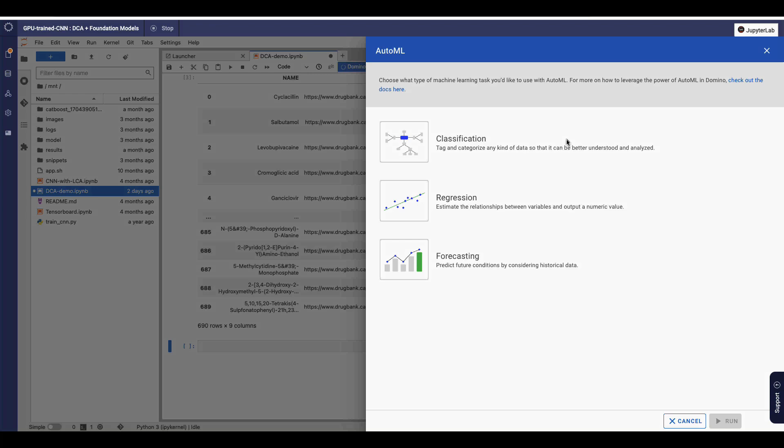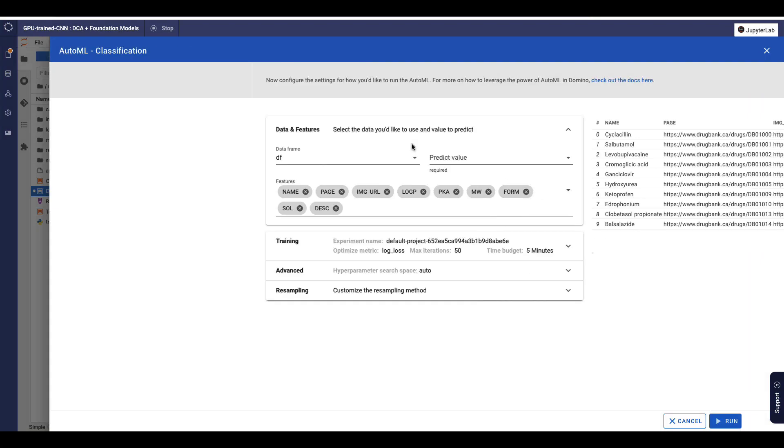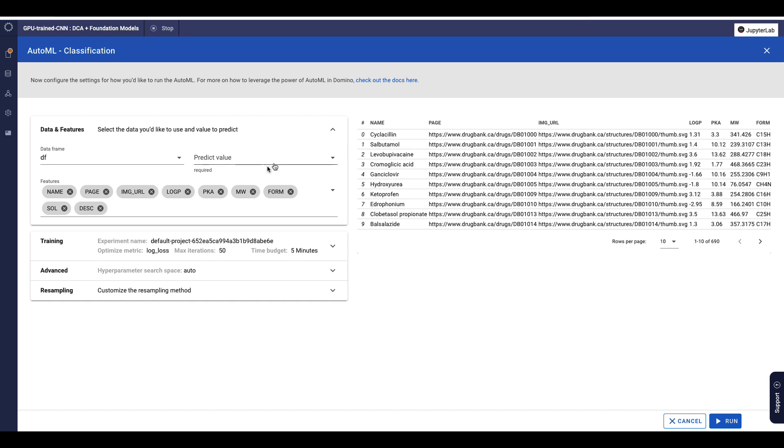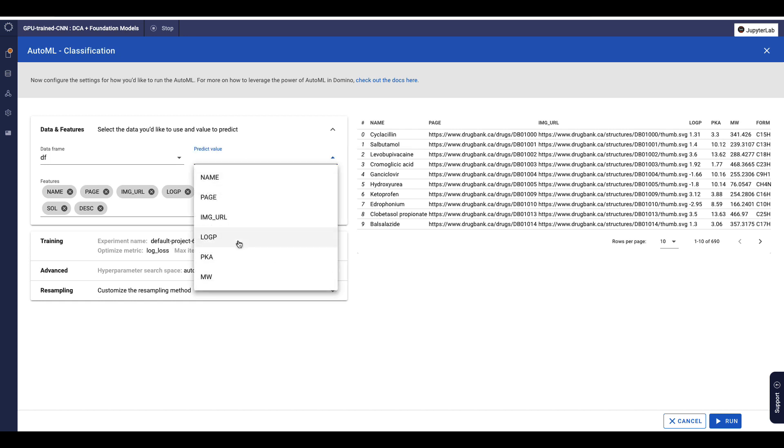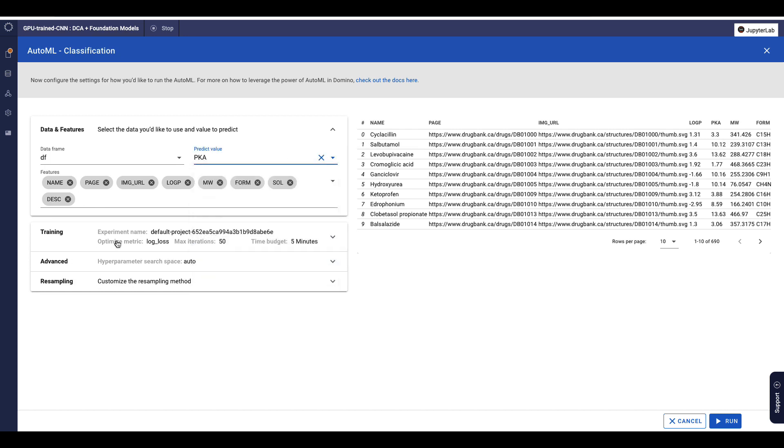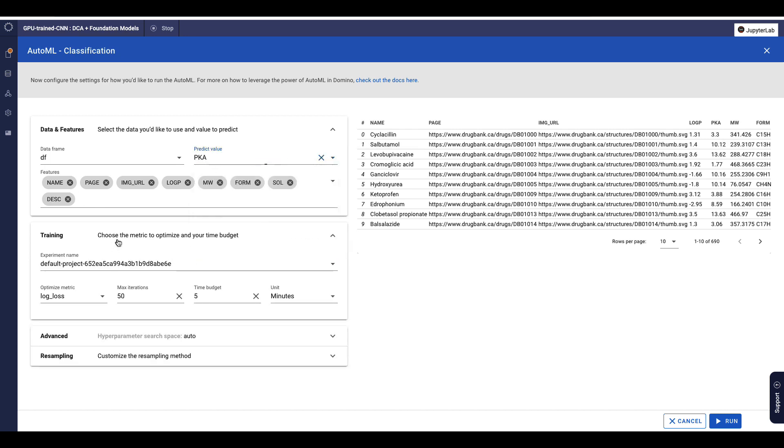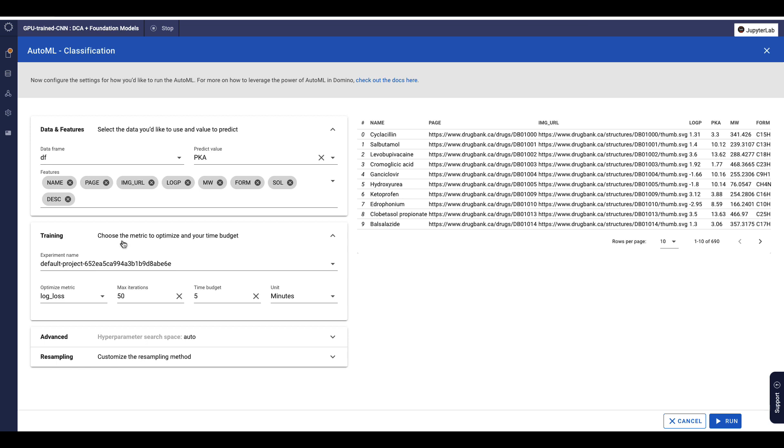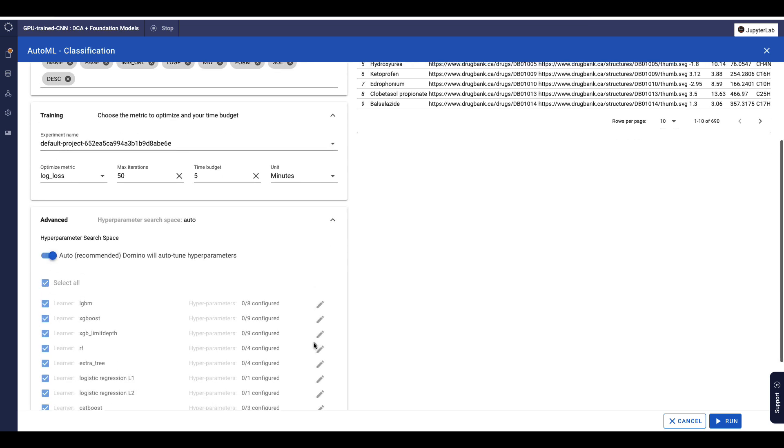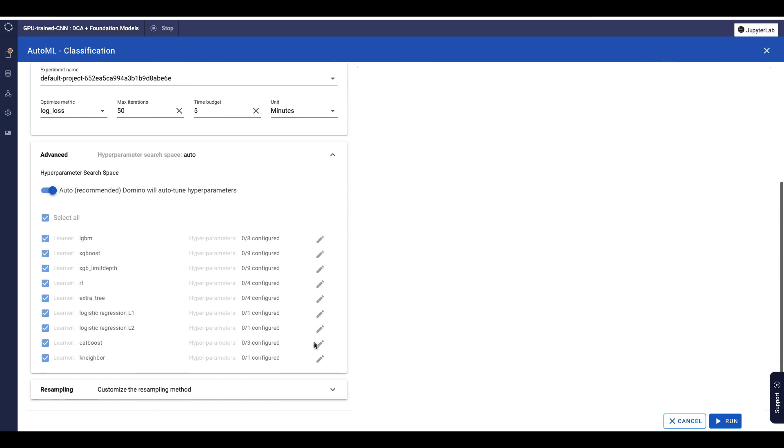This AutoML integration finds accurate models or configurations with low computational resources for common ML and AI tasks. It can create algorithms with different supervised learning techniques, such as random forest and gradient boosting, and will let you compare different models and hyperparameters, labeling the best performer based on your chosen metrics.